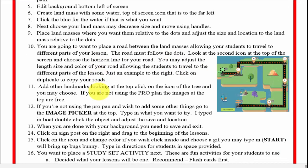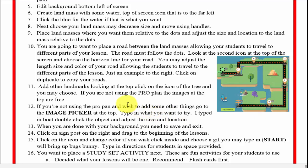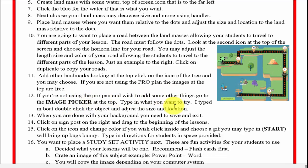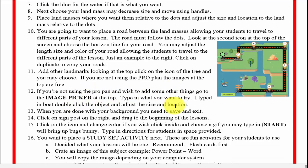You can edit your background — it shows you how to do it on screen — and you can put different objects on here like trees. When you prepare your road, just make it black if you want, and you can hit duplicate and adjust the sizes. If you want something like a boat or a fisherman, you click on image picker and can decide what to put there.